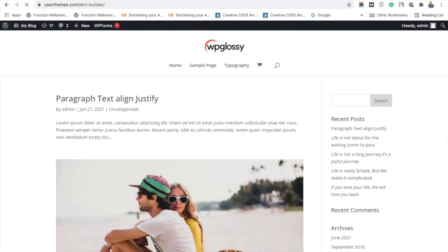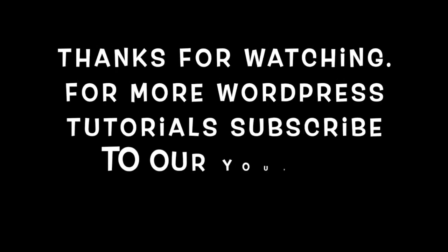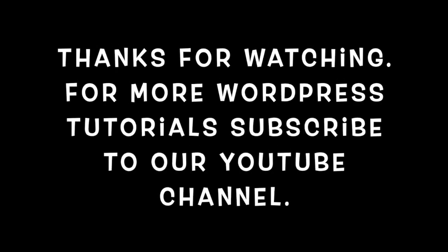To get more tutorials to hit your inbox, please subscribe to our channel. Thanks for watching.